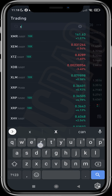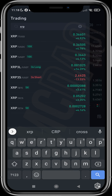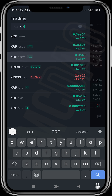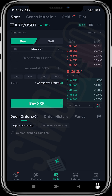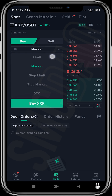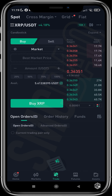We need to make sure this is XRP paired with USDT, because that's what we have in our wallet. Tap this and make sure the order type is set to market — not limit, stop limit, or OCO — so we buy at the current market price.